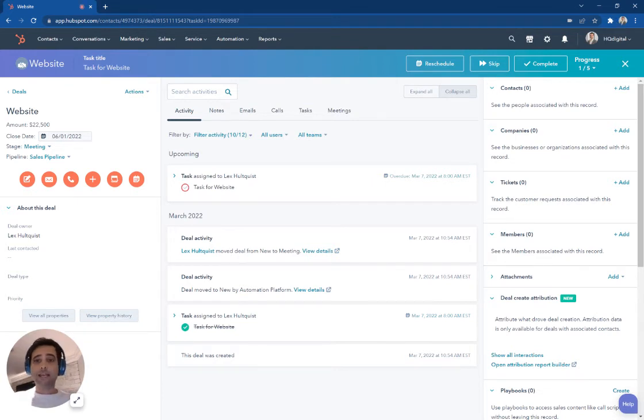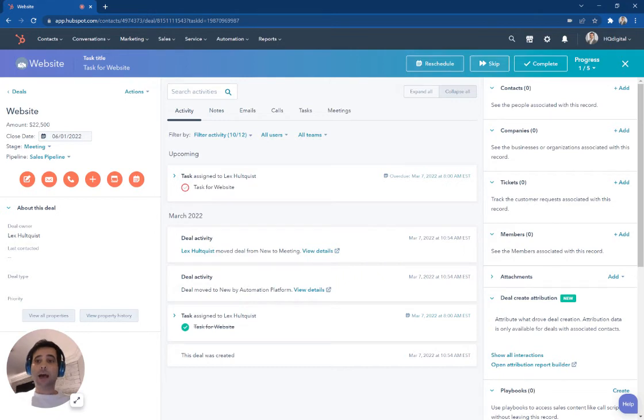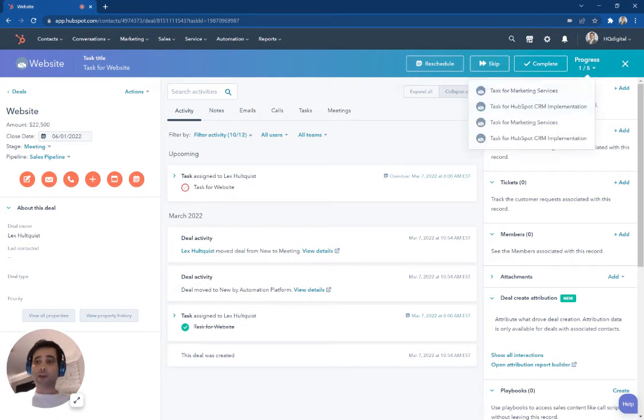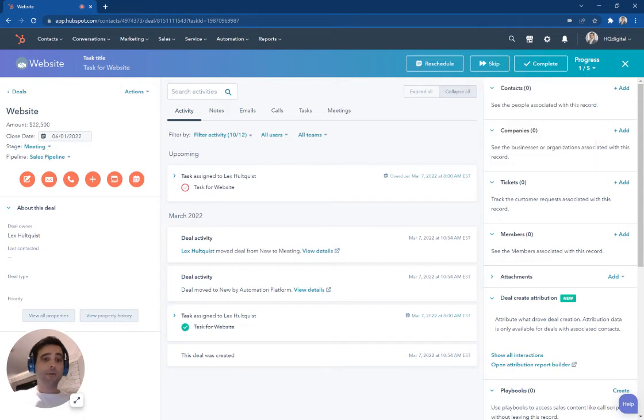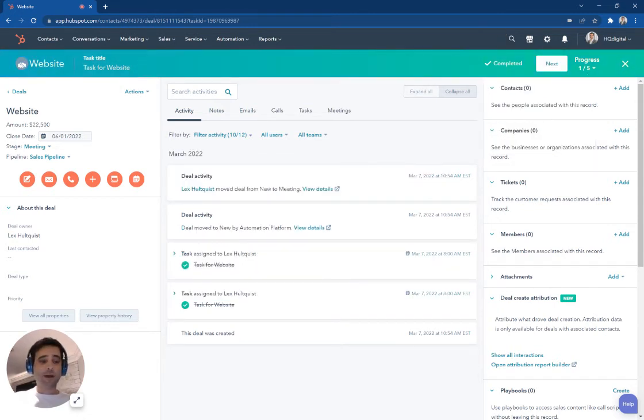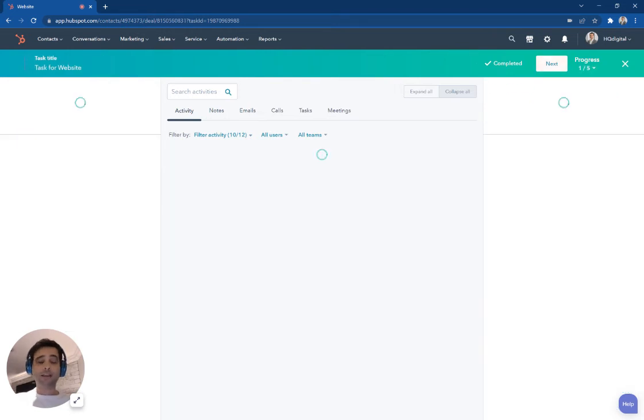And now I get this handy queue bar right up at the top. So I can reschedule this task, I can skip it, I can jump around in my queue here if I need to skip ahead to one or another. But after I complete this task, I simply hit this checkbox. And now this is going to change over, and I can hit next.